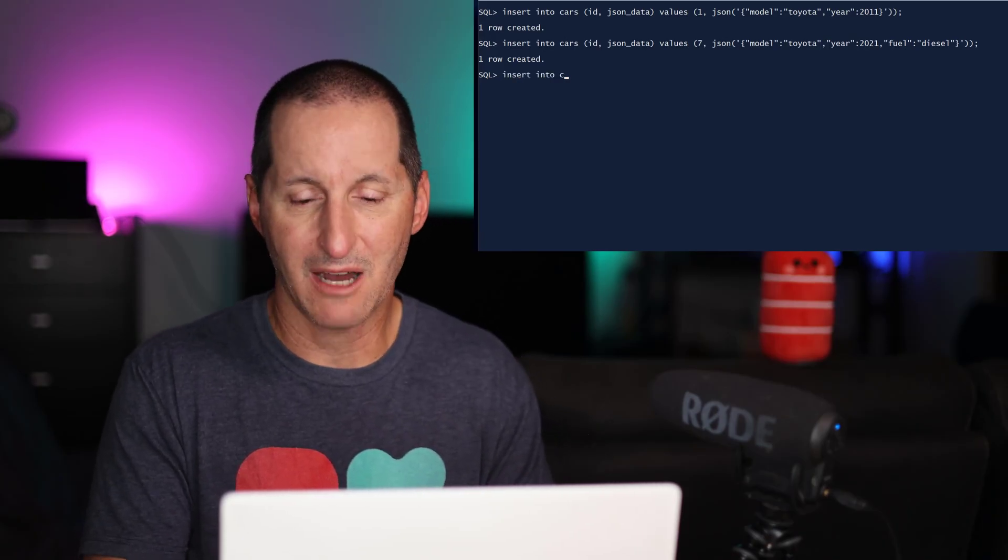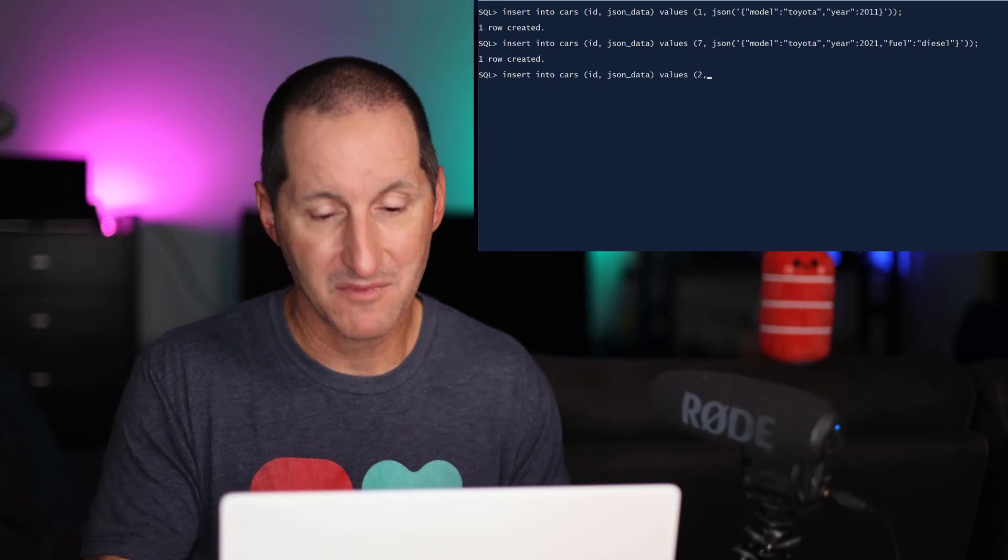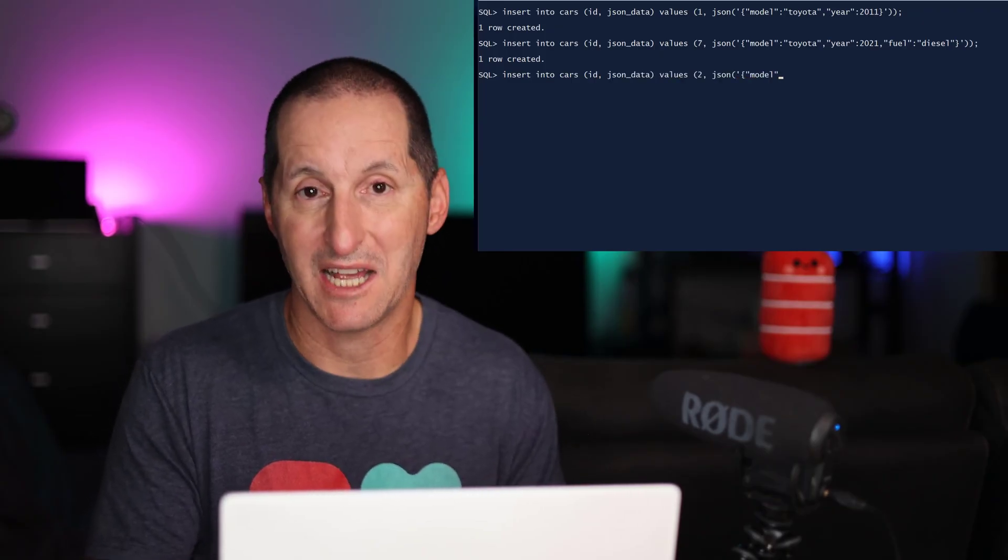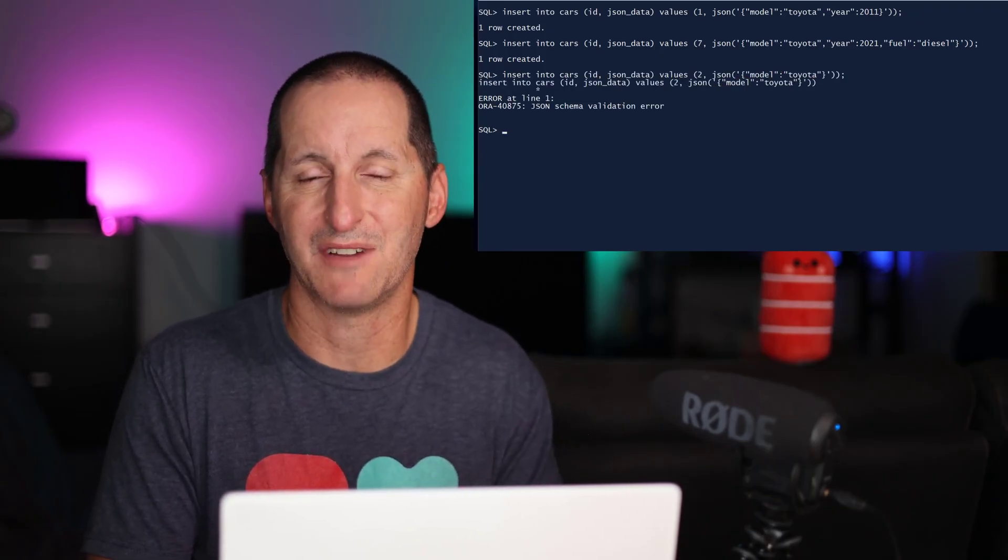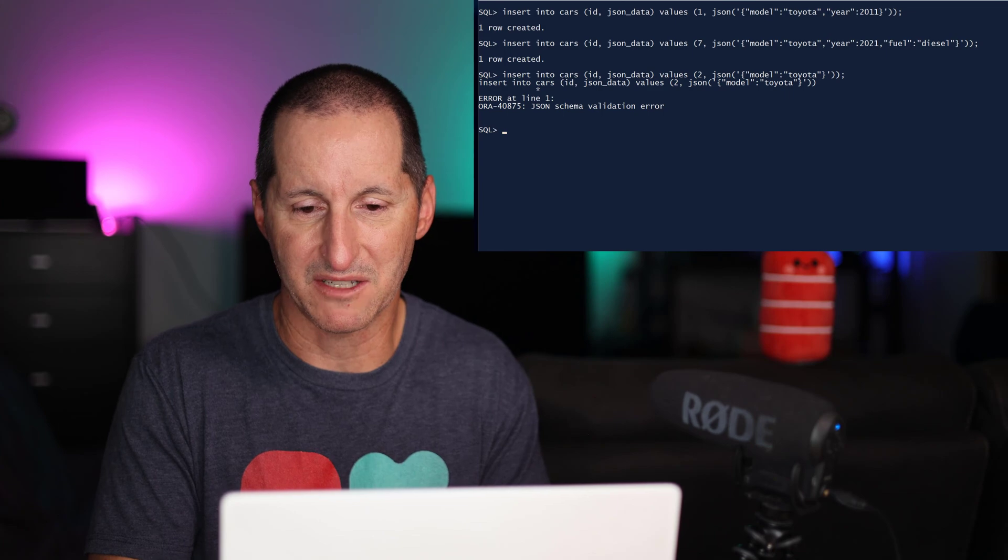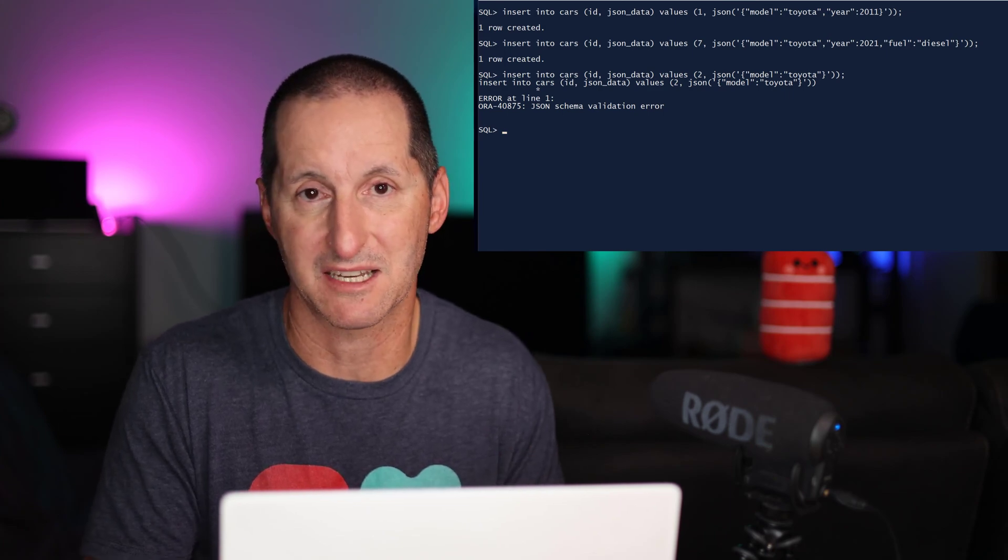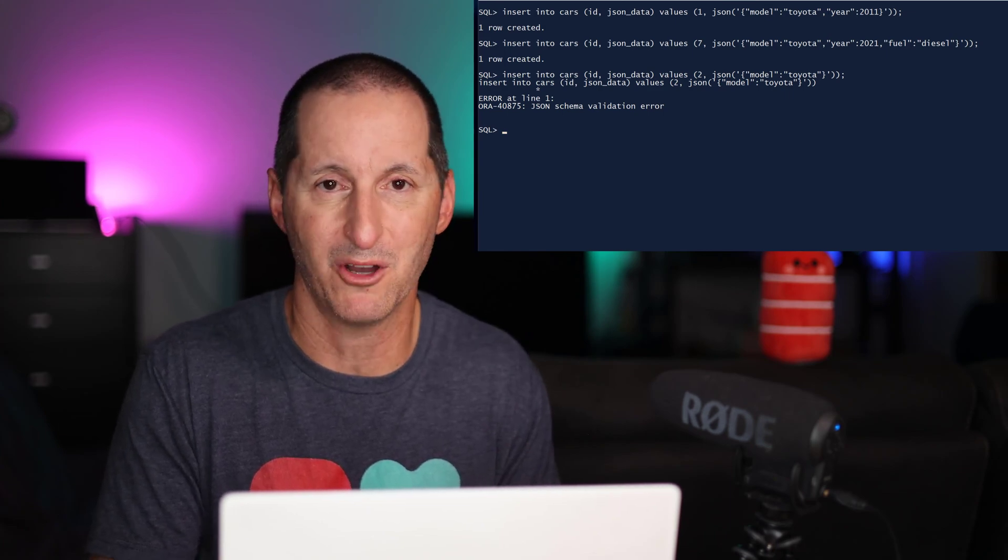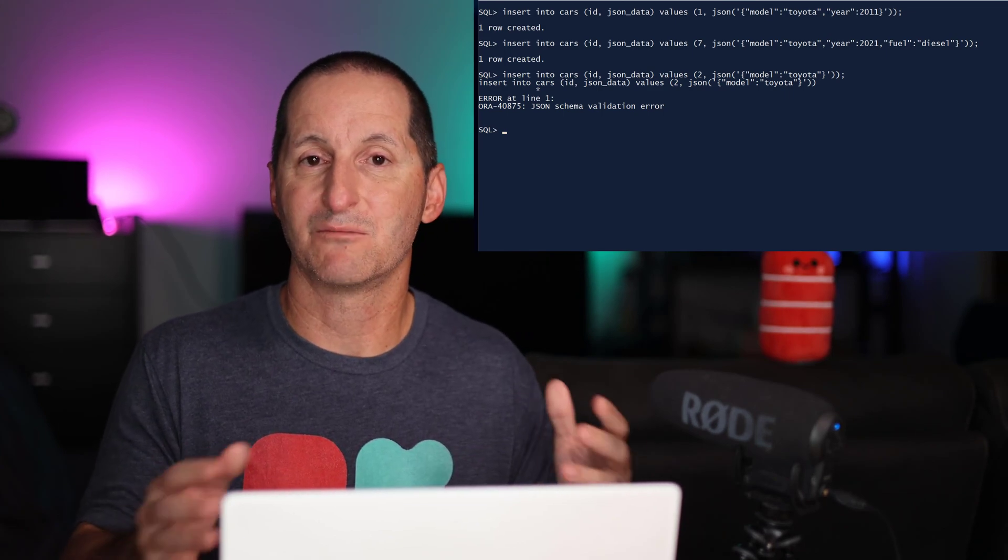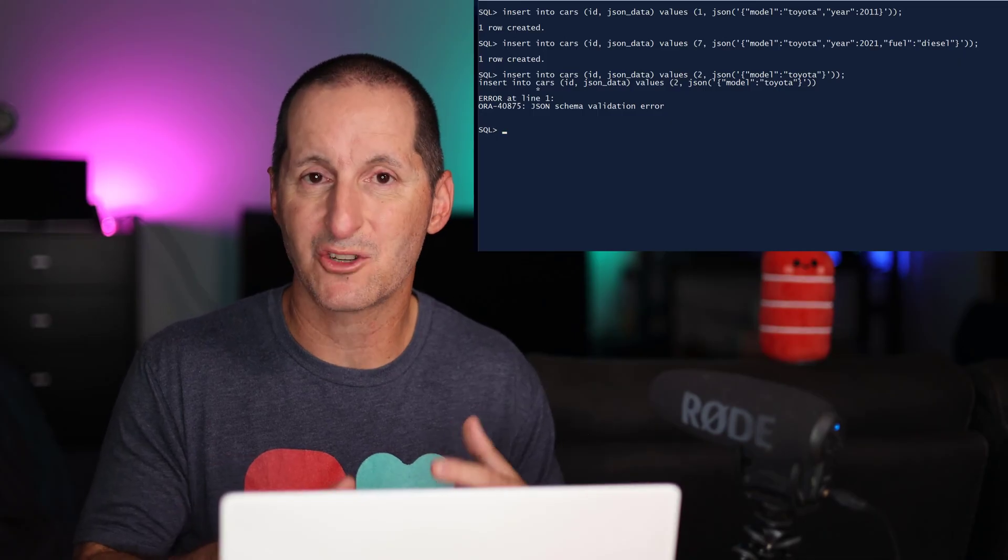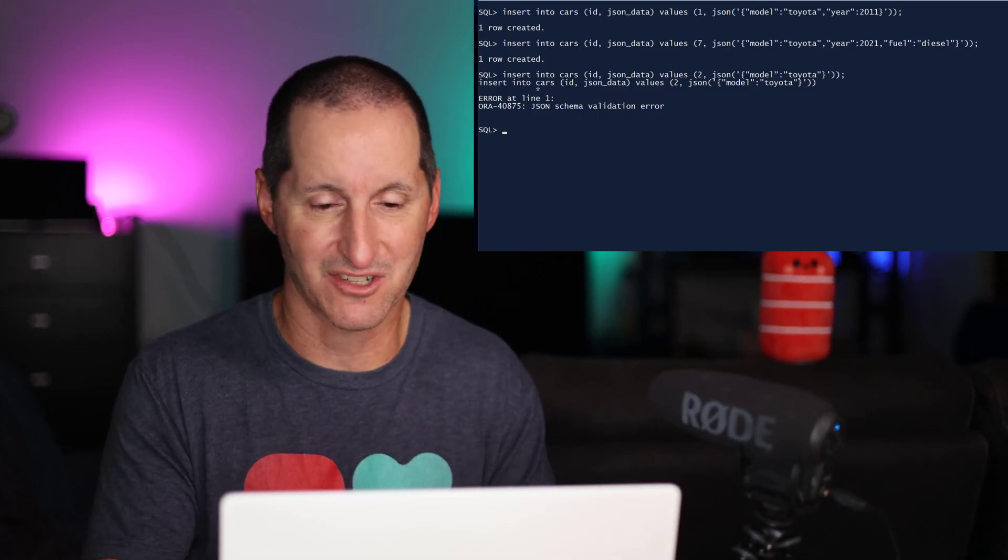For my third row, I'm trying to insert just a Toyota and we get the error as we would expect. I didn't give a year of manufacturer and therefore I was missing some of the required components. I'm now adding some rules to ensure the structure of my unstructured data.